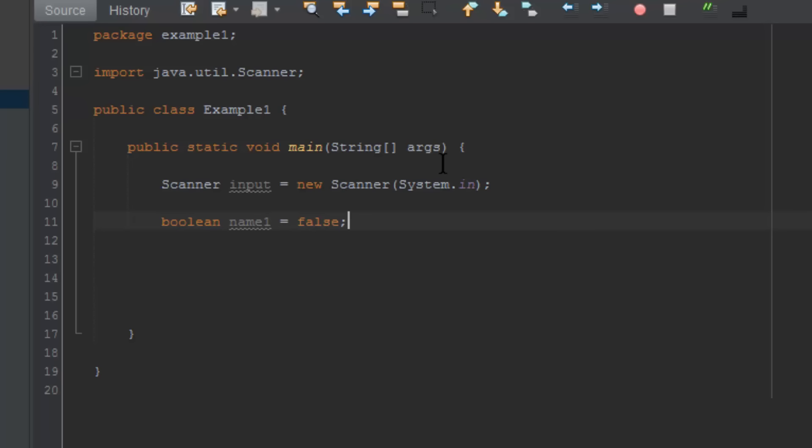I'll show you double. Double is very similar to what we did in the last episode with int, which is integer. Double can be initialized by doing double and then the name equals. A double is like an int, as it is a number, except it allows you to have decimal points.